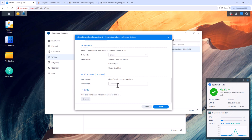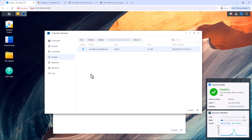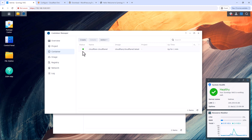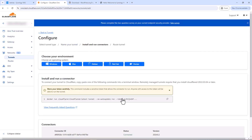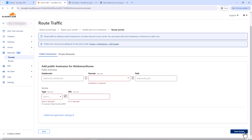Click Next, then click Done. Click on the container to check its status — it should be green, meaning it's up and running. Go back to your Cloudflare portal and under Connector you should see the status is Connected, so our tunnel is also up and running.